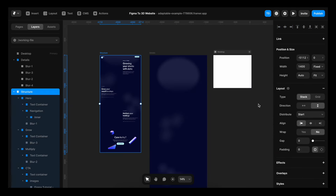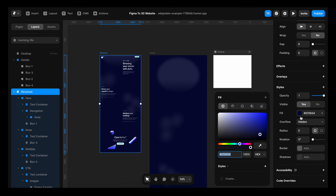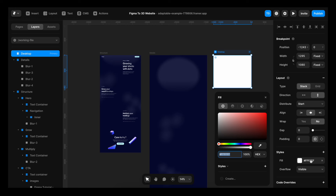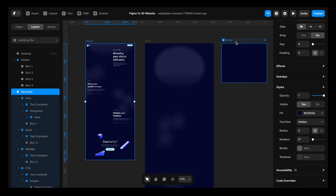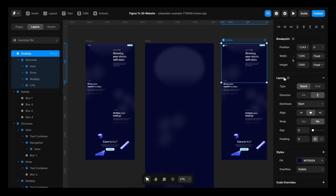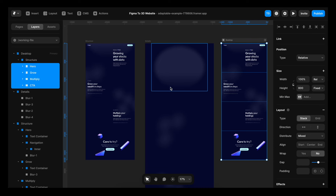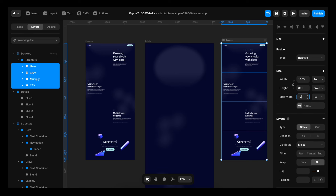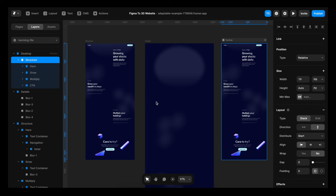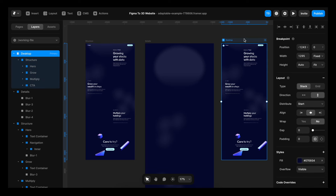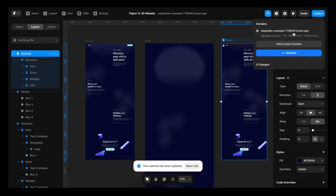Now I'll zoom out. I'm going to select the structure, go down in the right sidebar, copy this color, and paste it into the desktop frame. Then I'll select the structure, copy it, select desktop and paste. If desktop doesn't become a layout automatically, you can hit plus to make it into a layout. I'll set the height to fit content. We're not going to make it fully responsive in this tutorial, but we can set a max width so it doesn't grow infinitely large. I'll select all the sections, go to size max width, set it to 1200px, and change the alignment to center. And that's it for the initial export — if I hit publish, this is literally already a website.